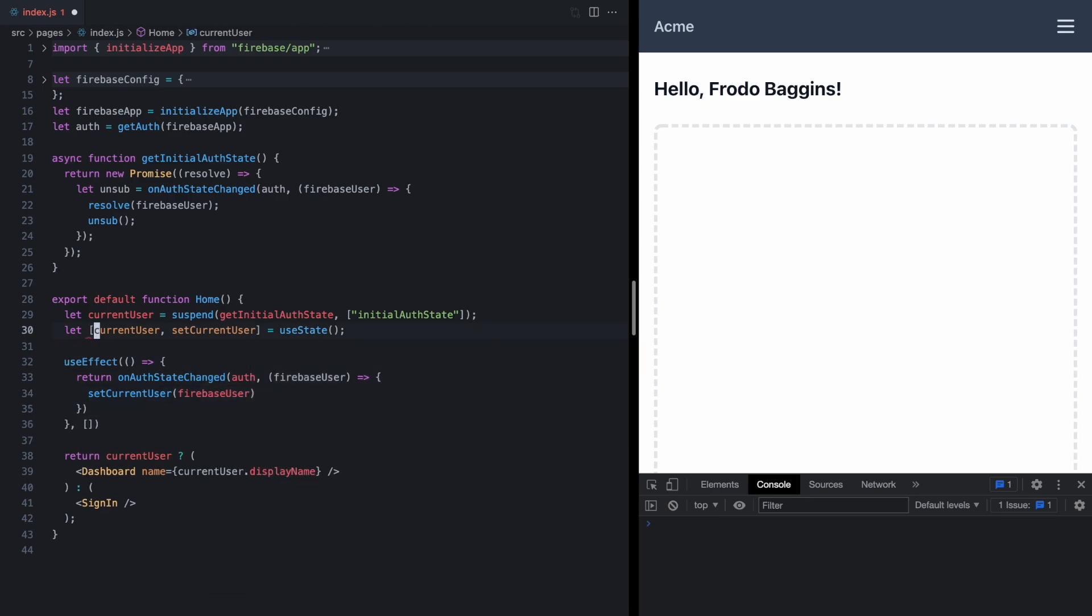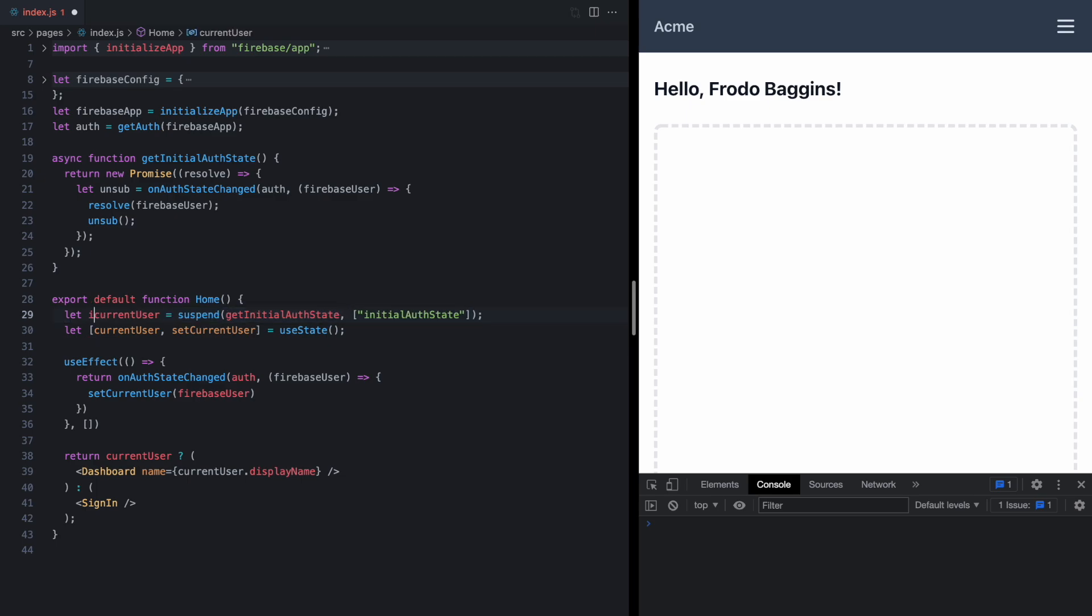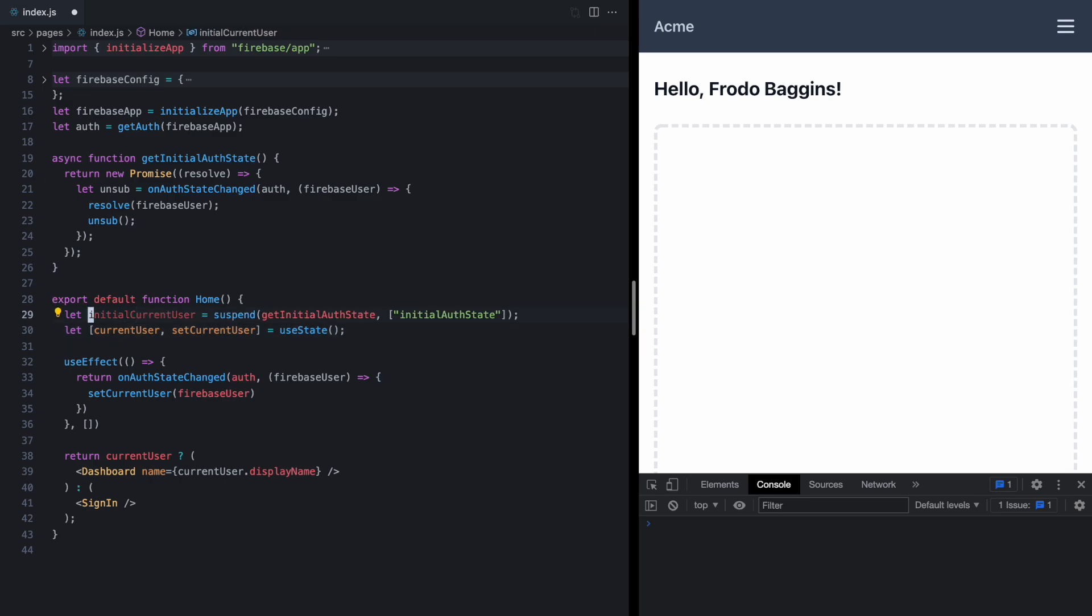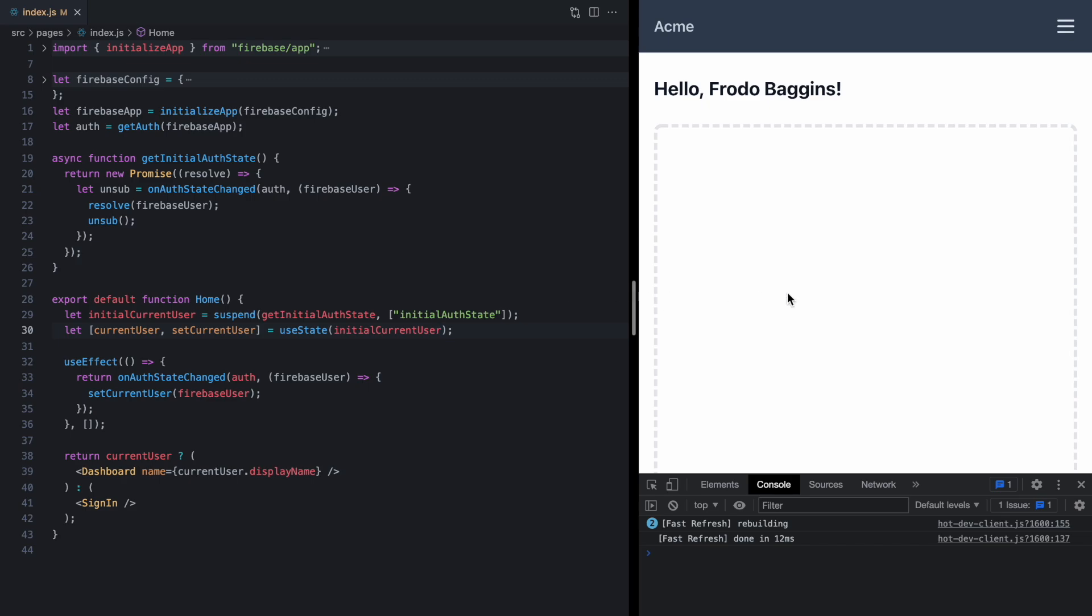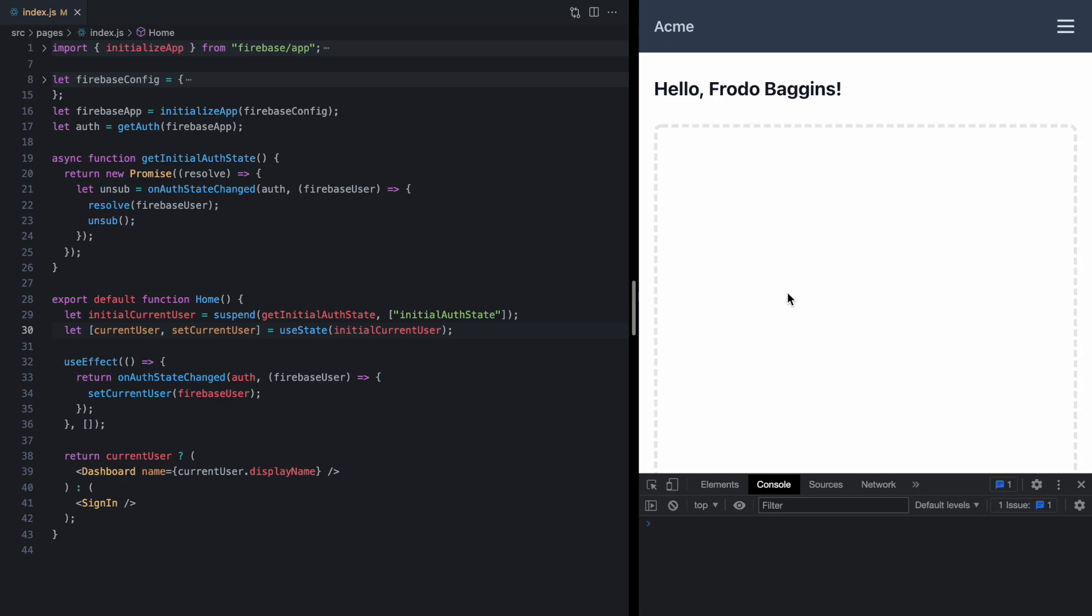Now because we have this current user state variable, this variable is kind of misnamed. This is still going to suspend our component while the initial auth state is being fetched, so let's call this initialCurrentUser. And that means we won't get to this line until we have it, which means we can actually seed our state with that value. So if we save this and check our initial render, we still suspend.